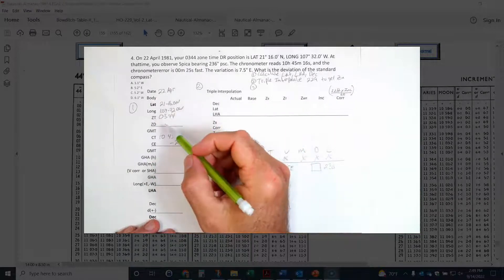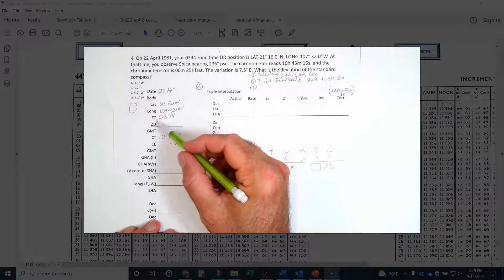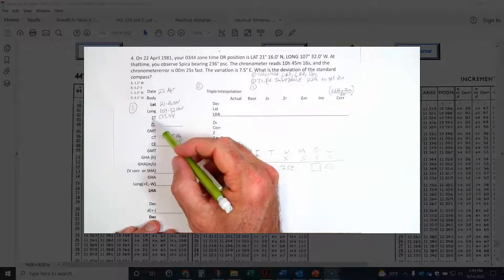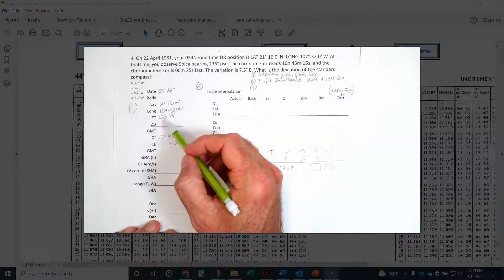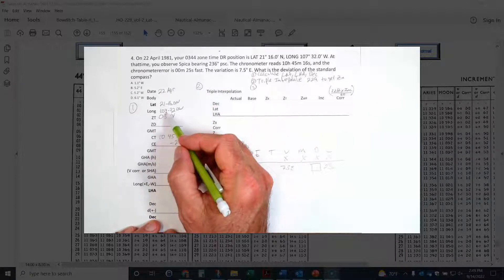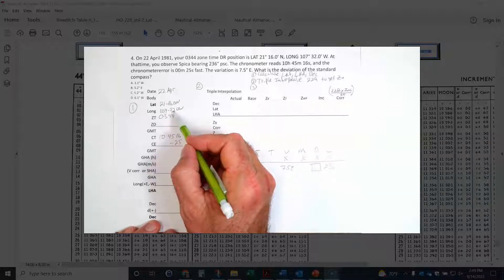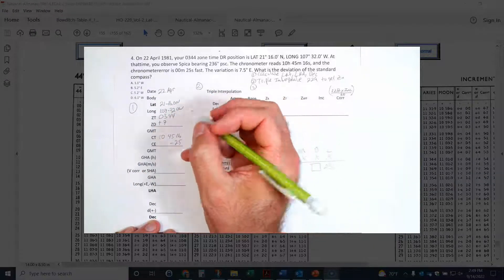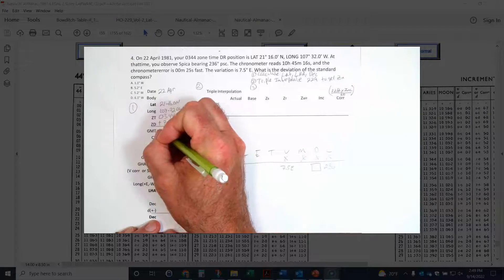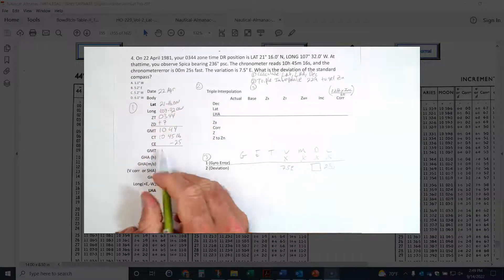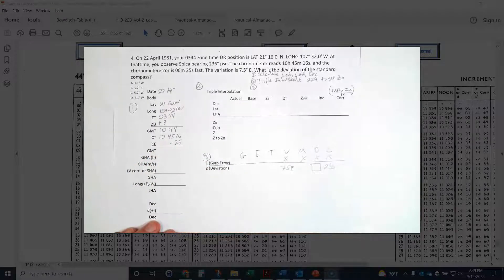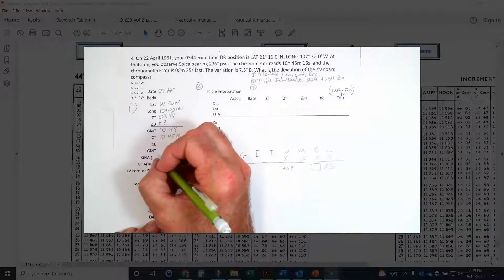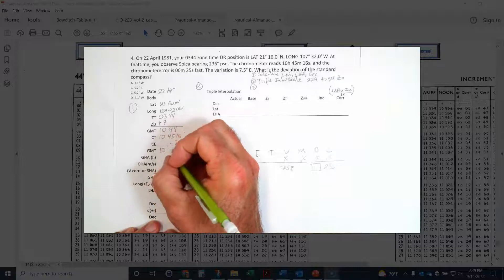First, I want to make sure there's not a 12-hour or date change in the chronometer. I'll run my zone time through the zone description to get GMT. If I take 107.32 West and divide by 15, I get plus 7 — you can also look that up in Bowditch Table 36. This gives me zone time of 1044, which matches the chronometer hours, so no date change. Subtracting 25 seconds gives a GMT of 1044.51.